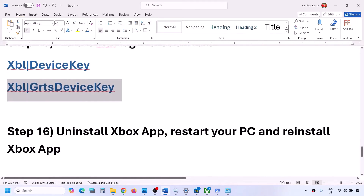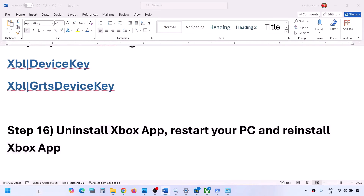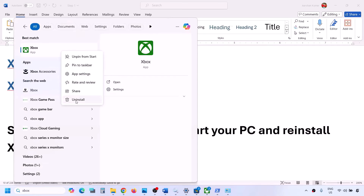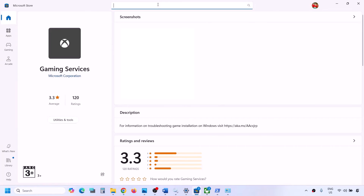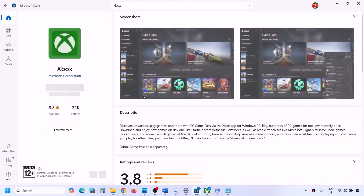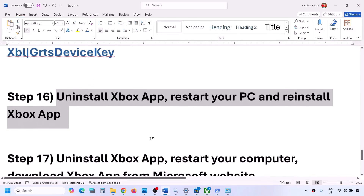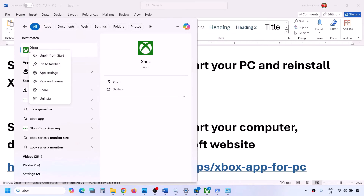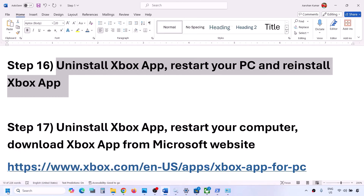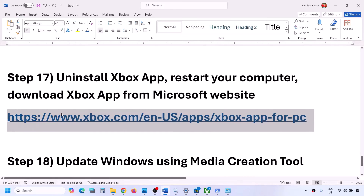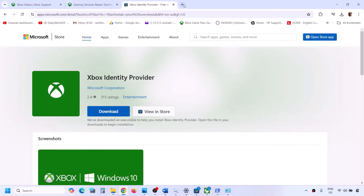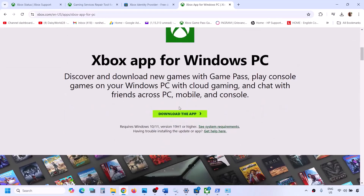The next step is to uninstall the Xbox app, restart your PC, and then reinstall it. Type 'Xbox app' in the Windows search box, right-click and click Uninstall, then click Uninstall again. Once the uninstall is complete, restart your computer. After the system restart, open Microsoft Store and install Xbox app from there. If that does not work, uninstall Xbox app again, restart your computer, then go to the Xbox website - link provided in the video description. Click on 'Download the app,' run the exe file, and follow the on-screen instructions to install it.